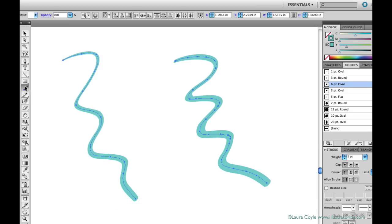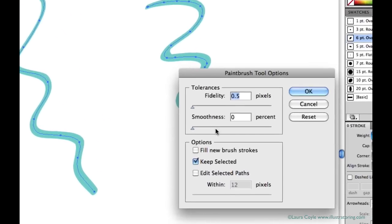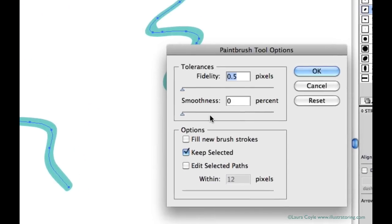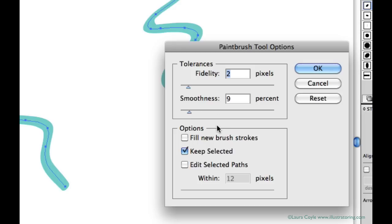Back to my options. I like to adjust these two settings, fidelity and smoothness, depending on what I'm drawing and how much accuracy I need. If I'm tracing something or drawing anything with detail, letters or that sort of thing, my sliders will be closer to the left side and the numbers will be lower.